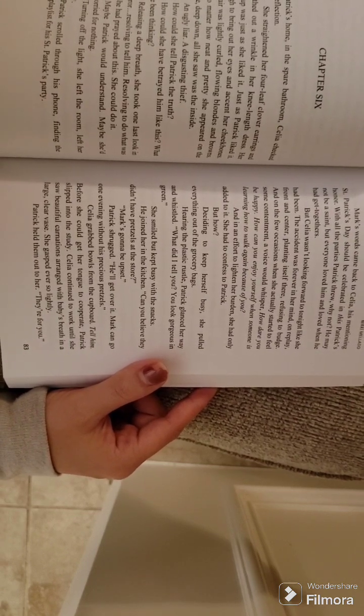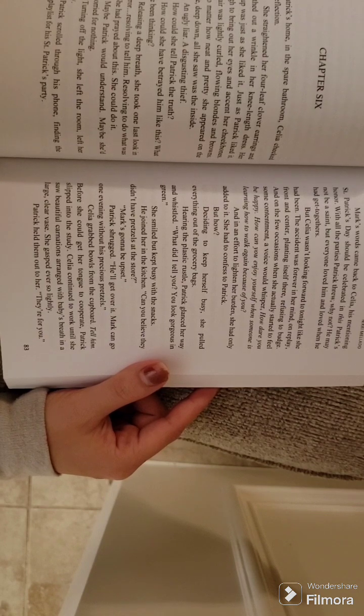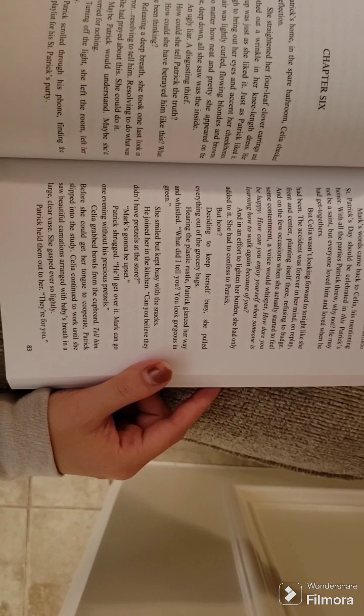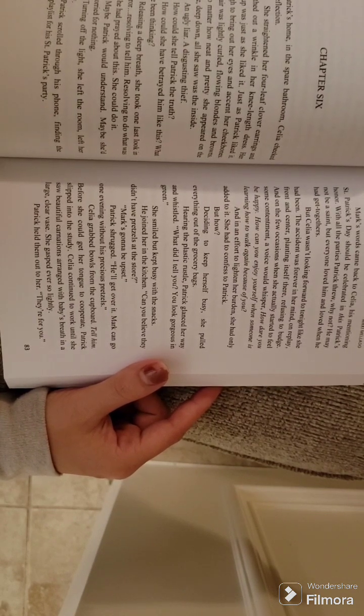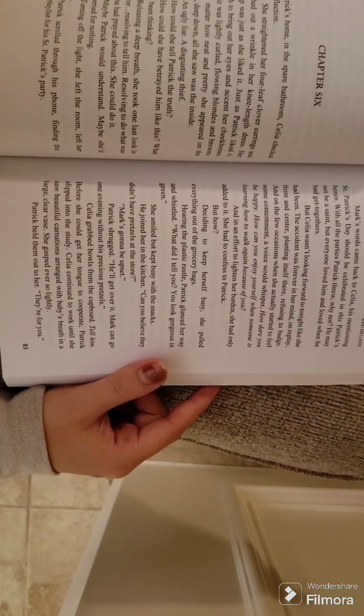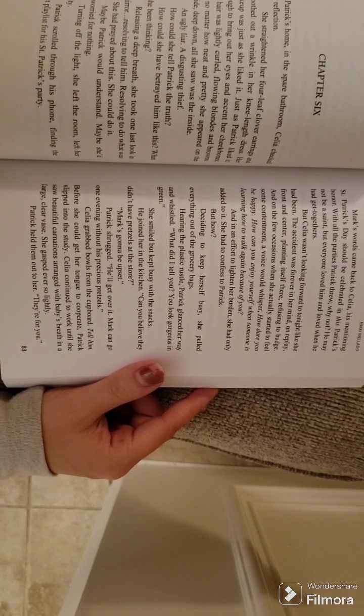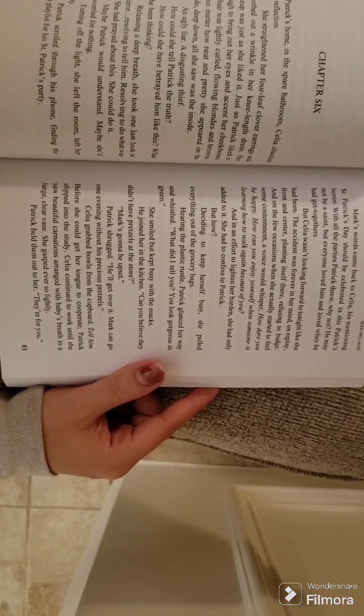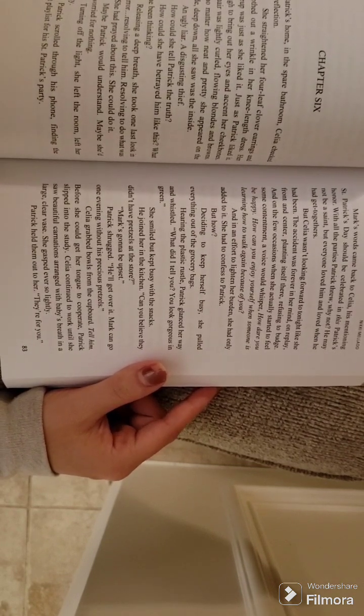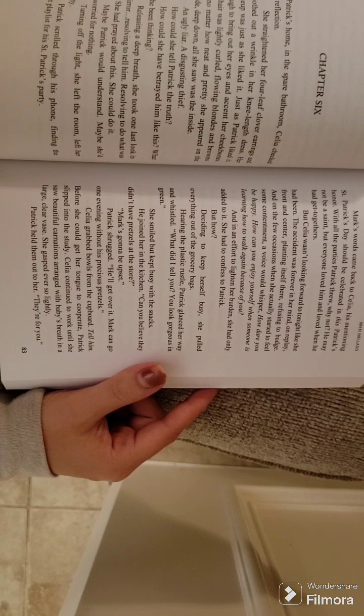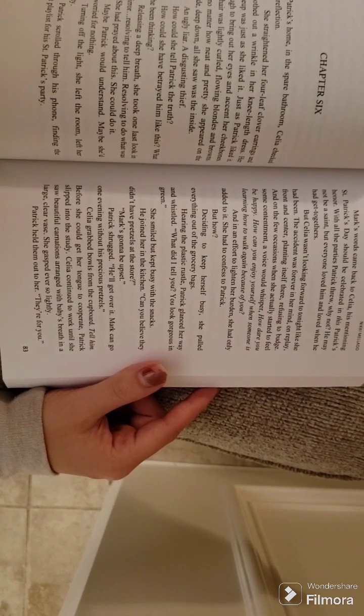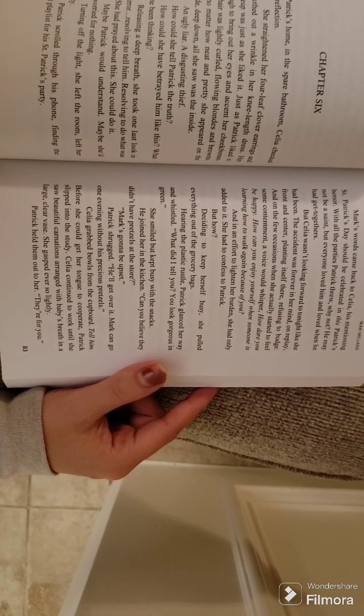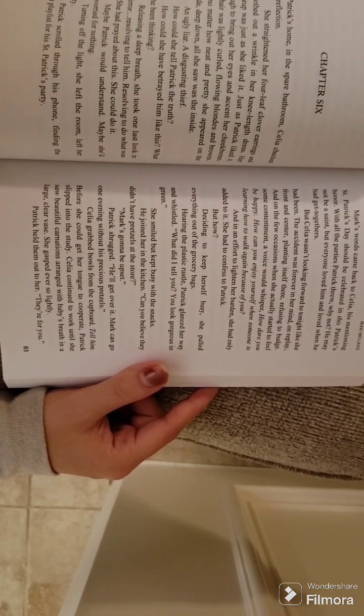The accident was forever in her mind, on replay, front and center, planting itself there, refusing to budge. And on the few occasions when she actually started to feel some contentment, the voice would whisper: How dare you be happy? How can you enjoy yourself when someone is learning how to walk again because of you?